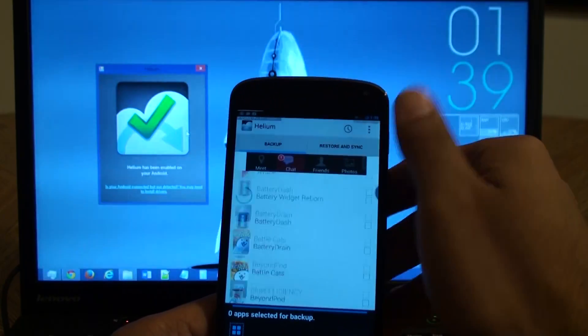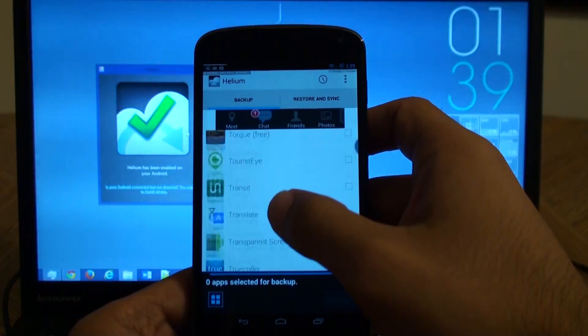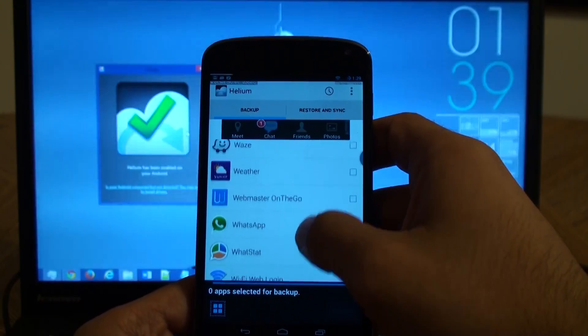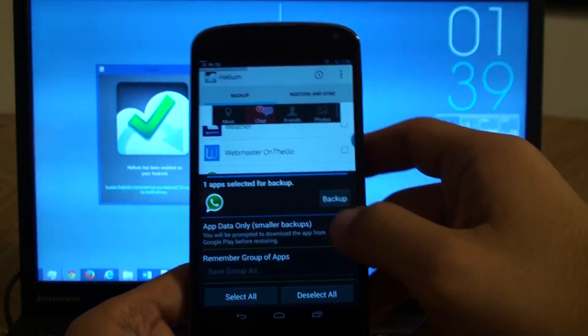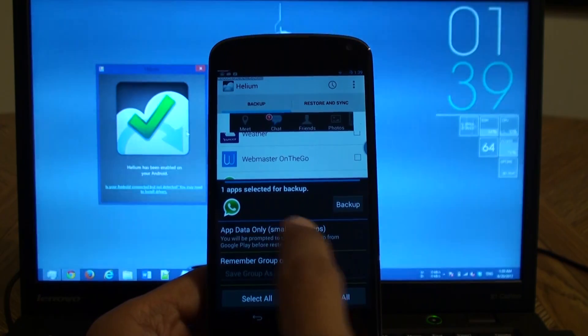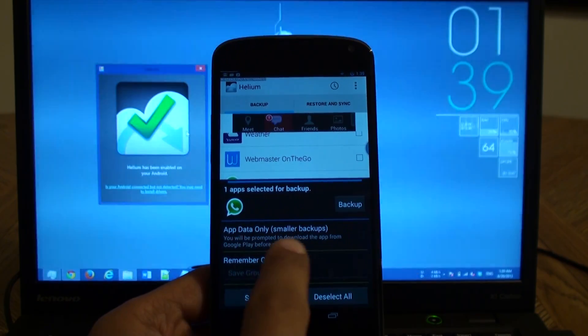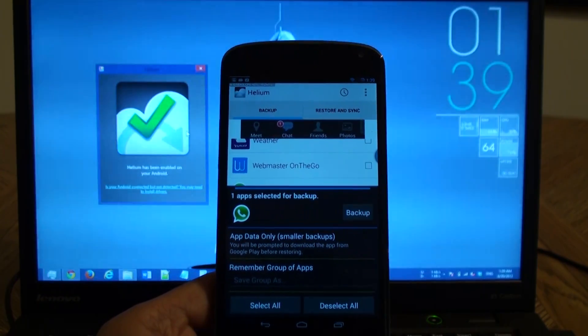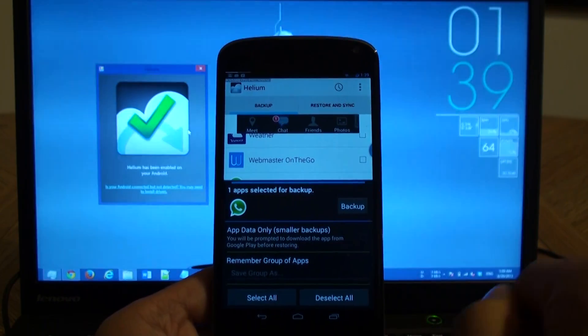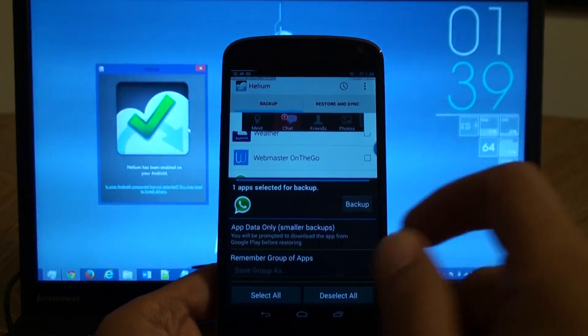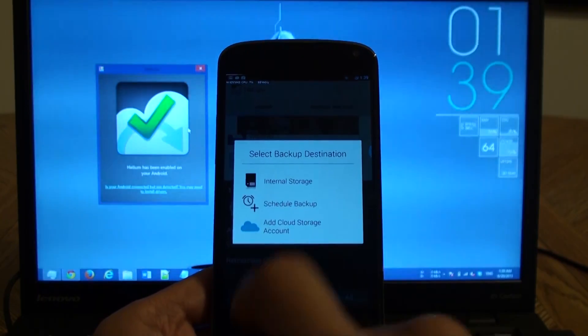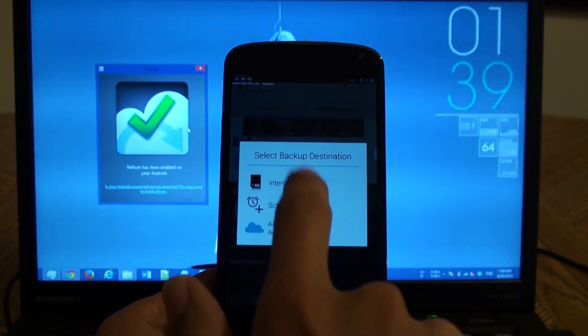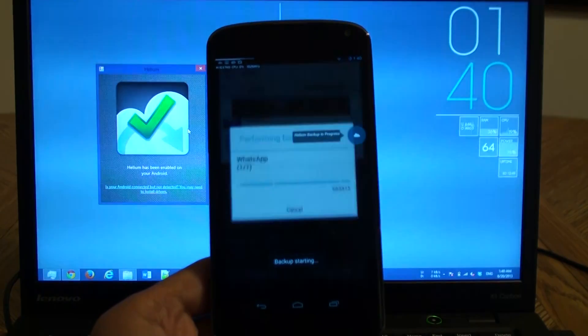We will go all the way down in the list to WhatsApp. And it's still down there. Here it is. One important thing is that you should uncheck this option. Because you will want to backup the whole thing. Data and application. Because if you want to uninstall the application on your tablet, the market will tell you it's not compatible with your device or whatever. So uncheck this. Let's click on backup. We will do the backup in the internal storage. And here it is. It's doing its thing now.